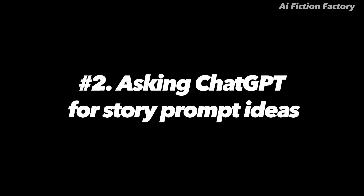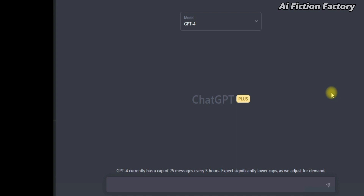If you're not too much of a visual person, we're going to move on to method number two: asking ChatGPT for story prompt ideas. For this method, I'll be comparing both GPT-4 and GPT-3.5, which is the default version available in the free version, to see if there is a big difference in the quality of stories generated.